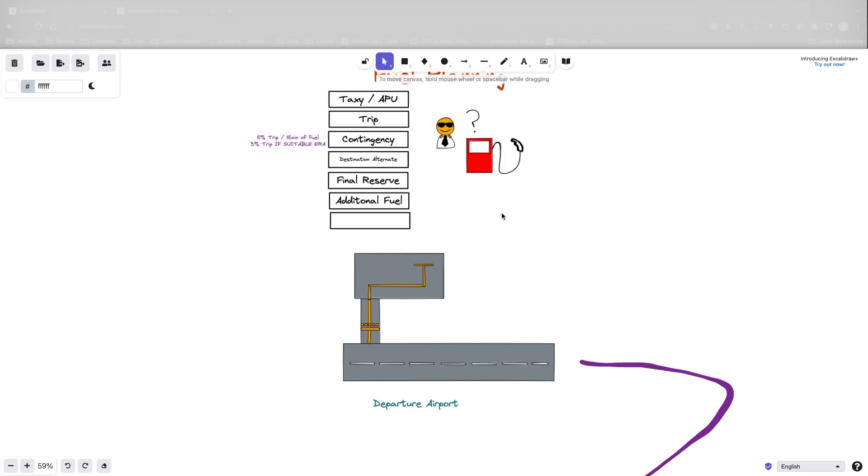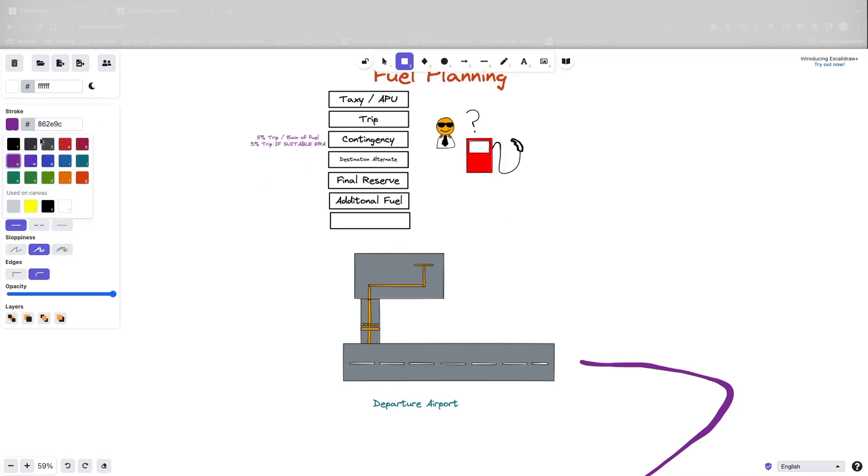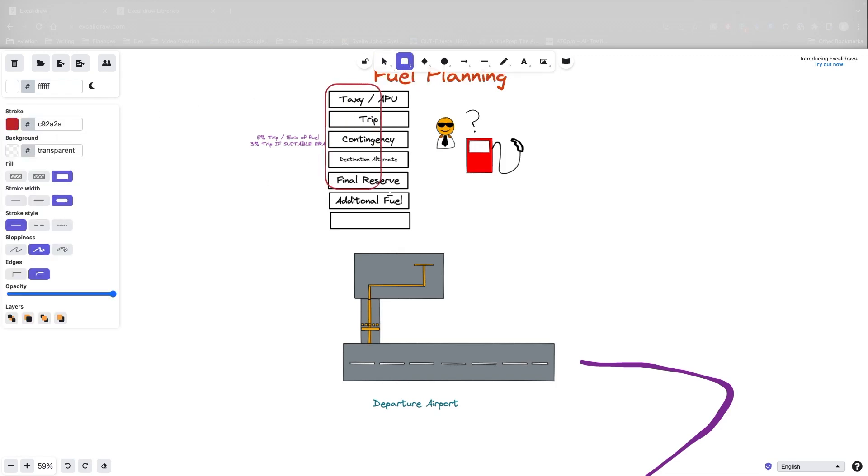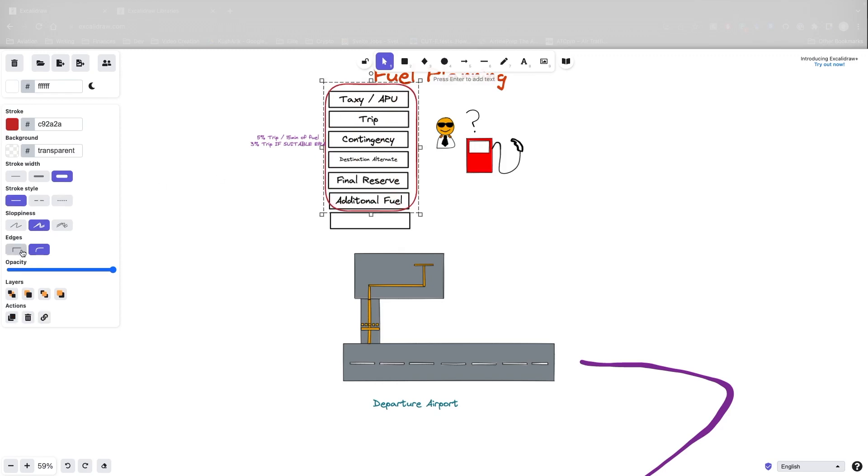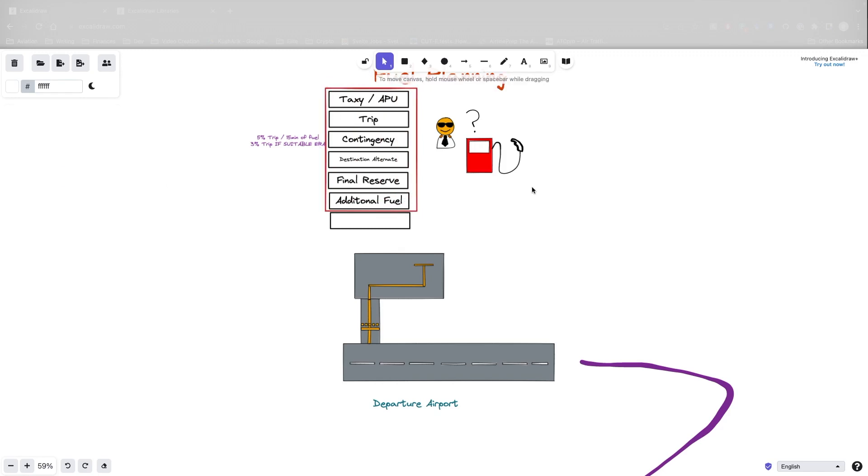All right. So we have the taxi, we have the trip, we have the contingency, we have the destination alternate, we've got the final reserve, and we've taken into account the additional fuel. We are legal. This fuel right here, all this are the legal requirements. So this is the legal requirement. Captain Bob is safe, or should I say, legal to go.